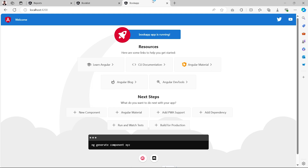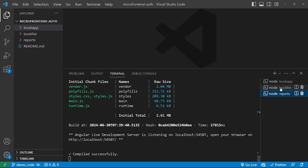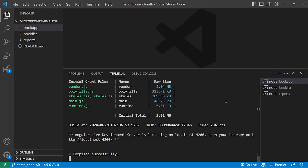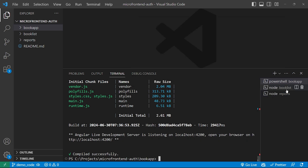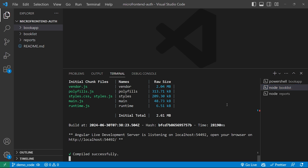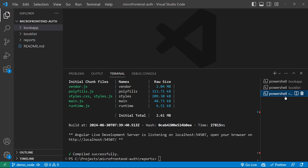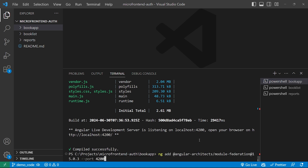Before we start coding, we need to list servers for all three applications. For that, we'll go into VS Code and stop the server for all three projects. Now we'll go to the Book App project and run the command.